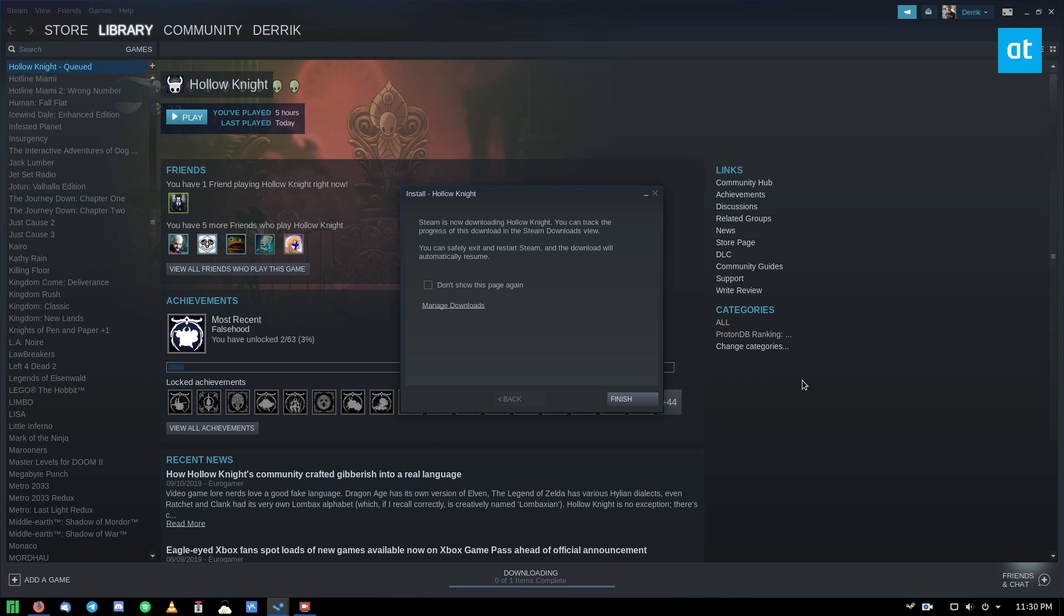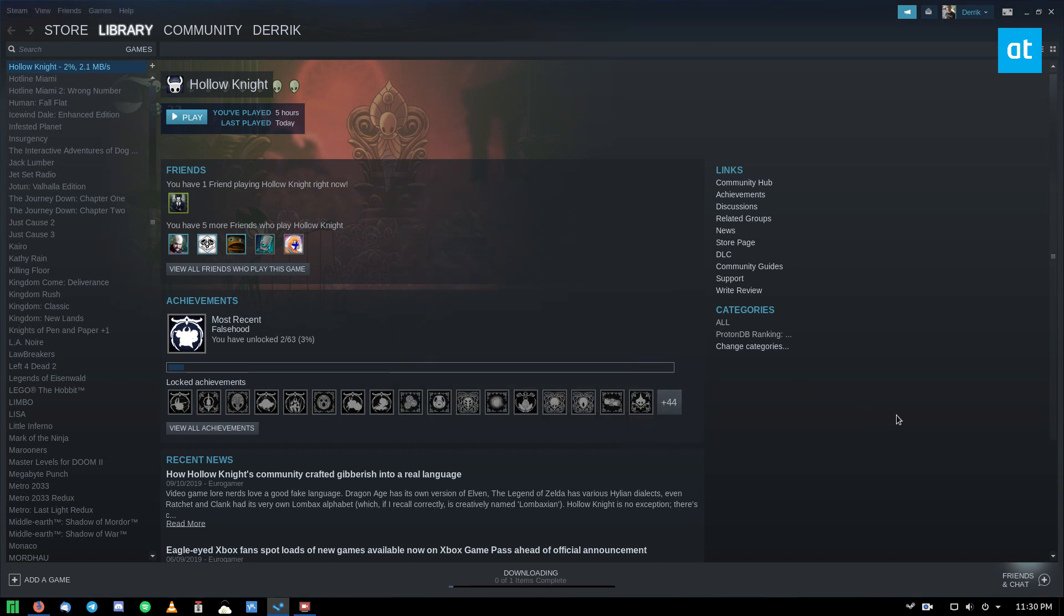Games that I would highly recommend doing this with are video games that are laggy in Steam on Linux. Maybe you're using Proton. It doesn't really matter, just make sure that you're going to use this on games you need to optimize. Games that have poor optimization work wonders with this app, so that's why I'm recommending it, but I will be right back.